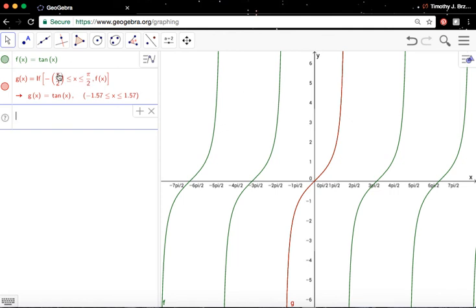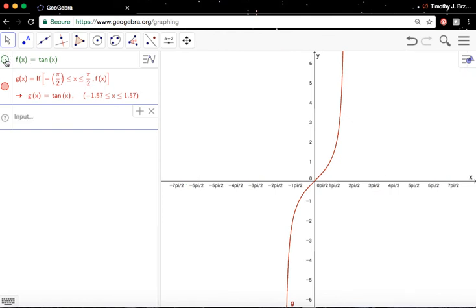So, again, if you want to hide the green, just uncheck it right there, and there you go. Voila. That's how you do it. So thanks for watching.